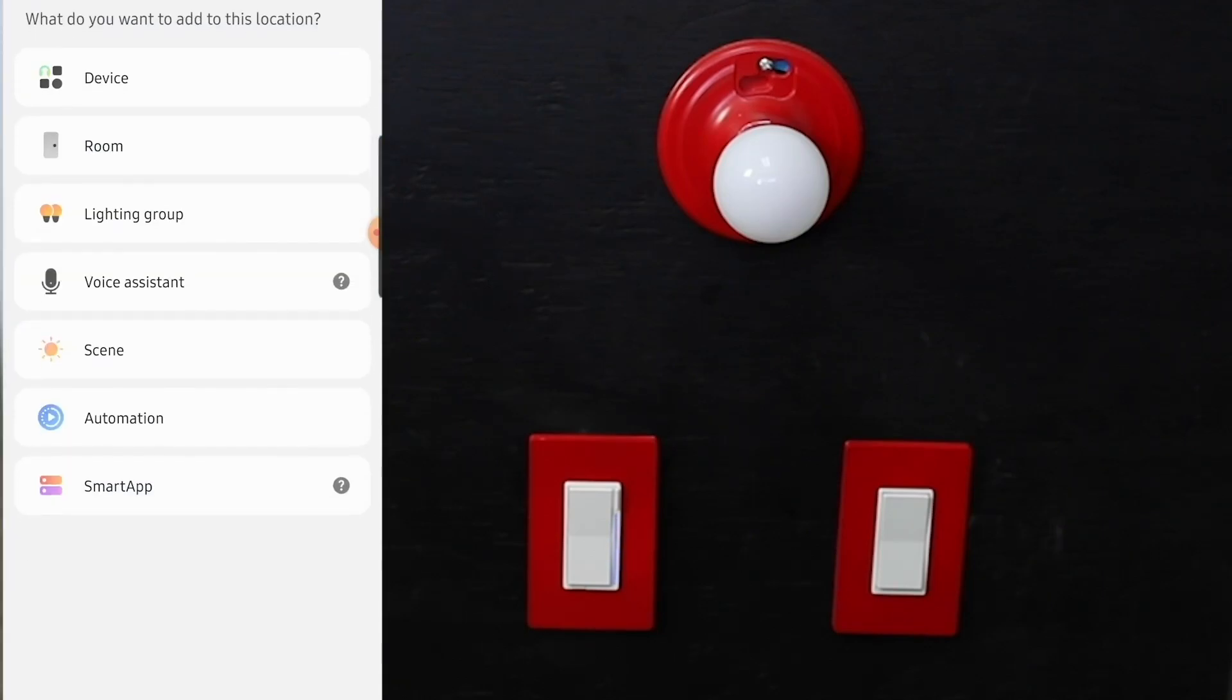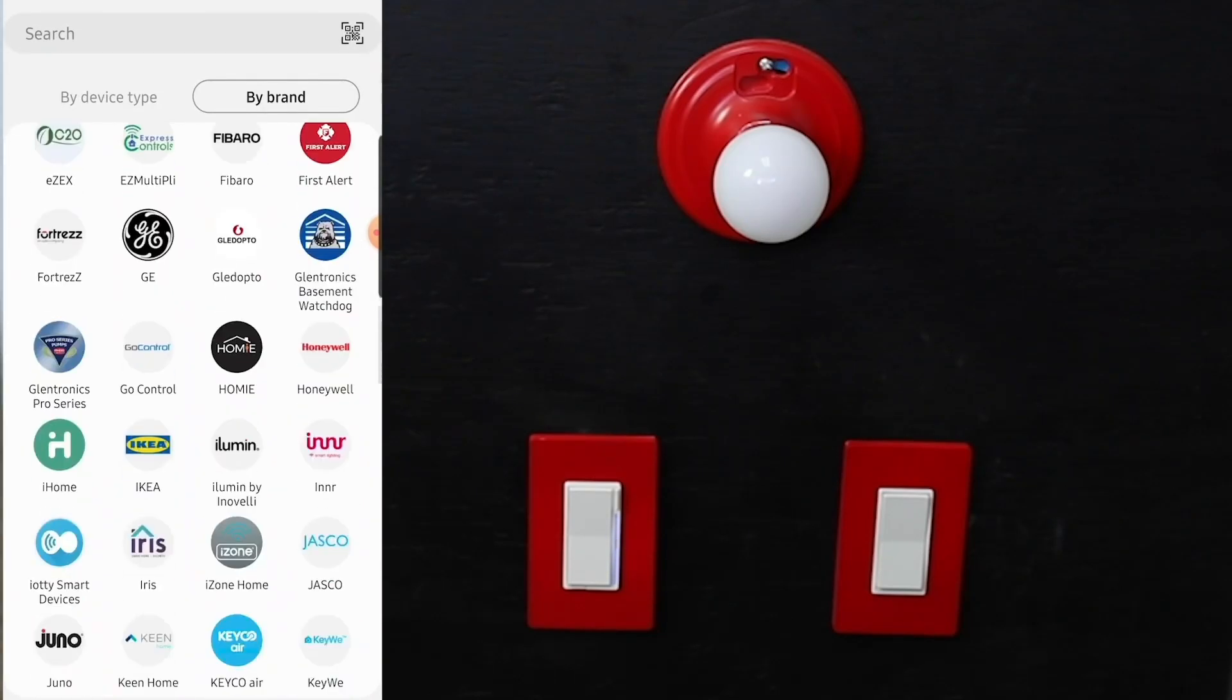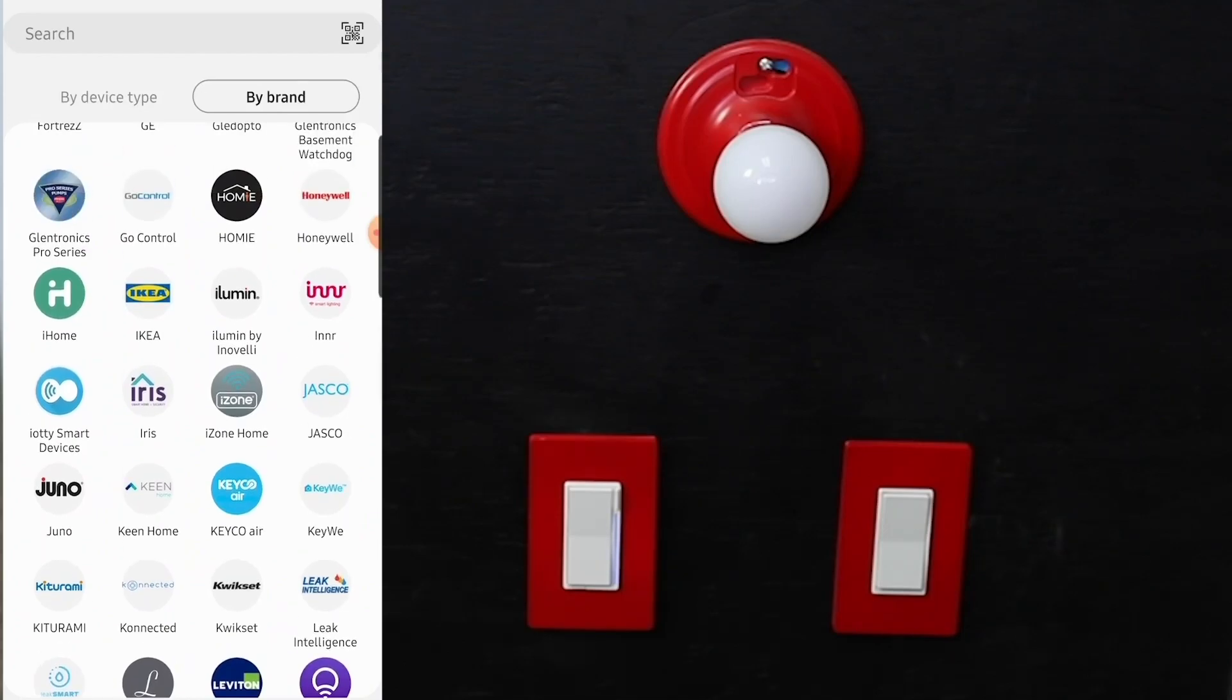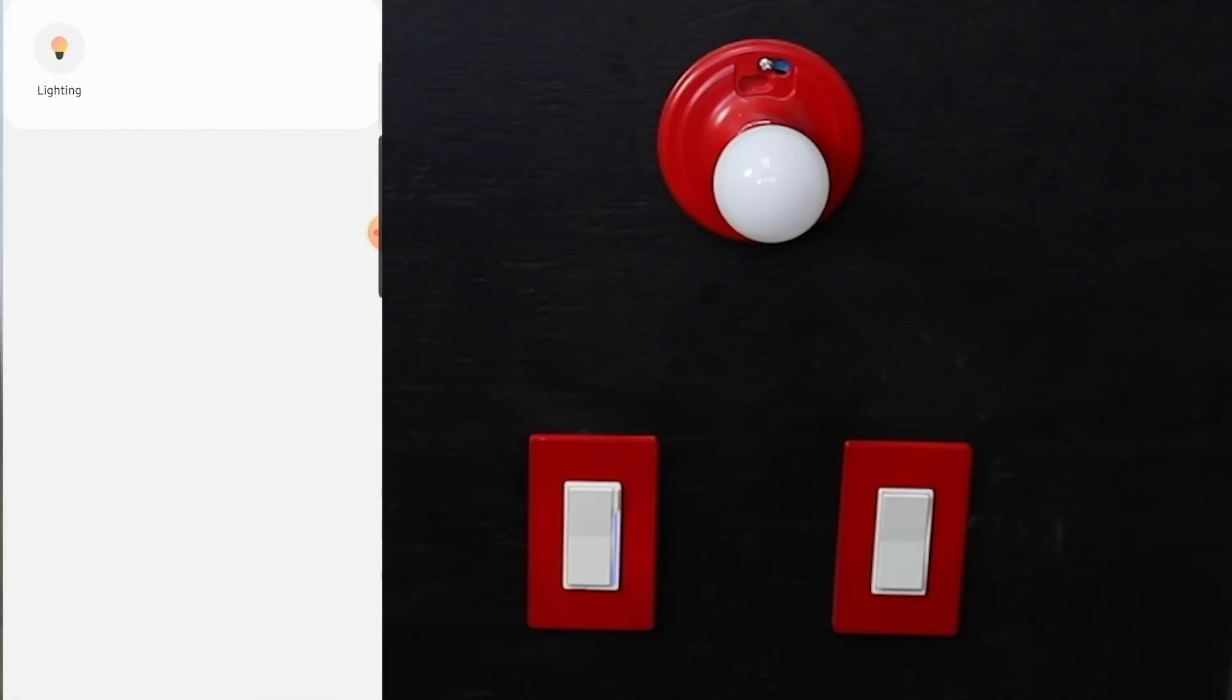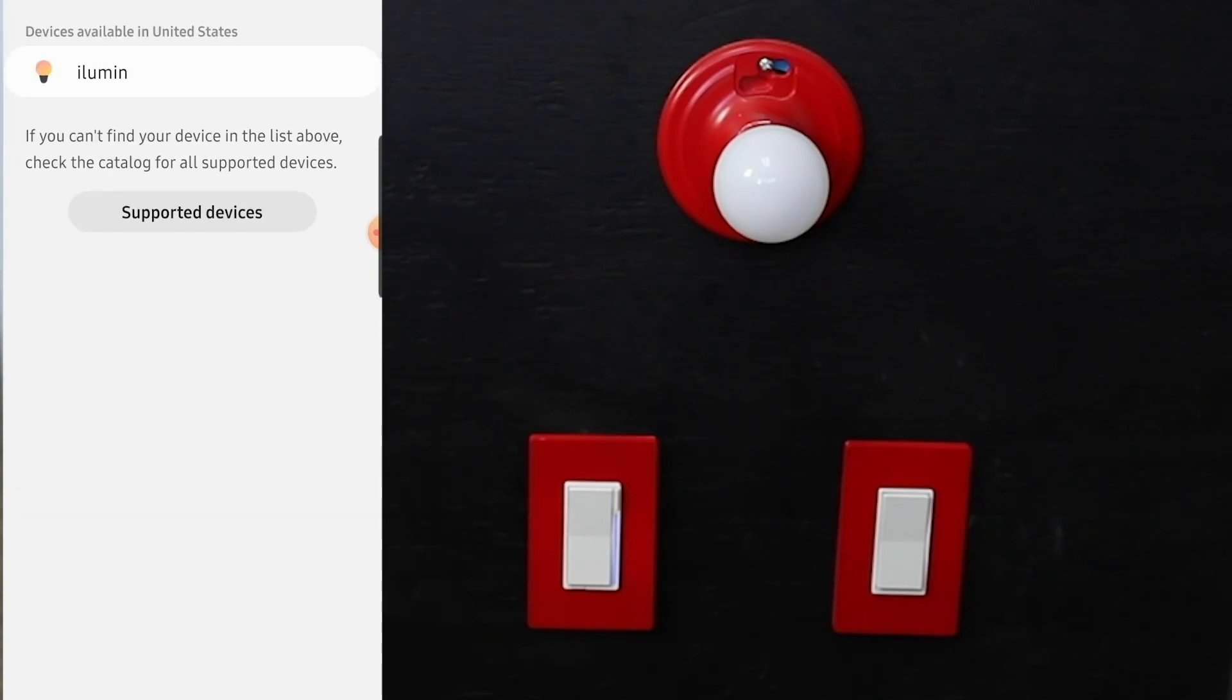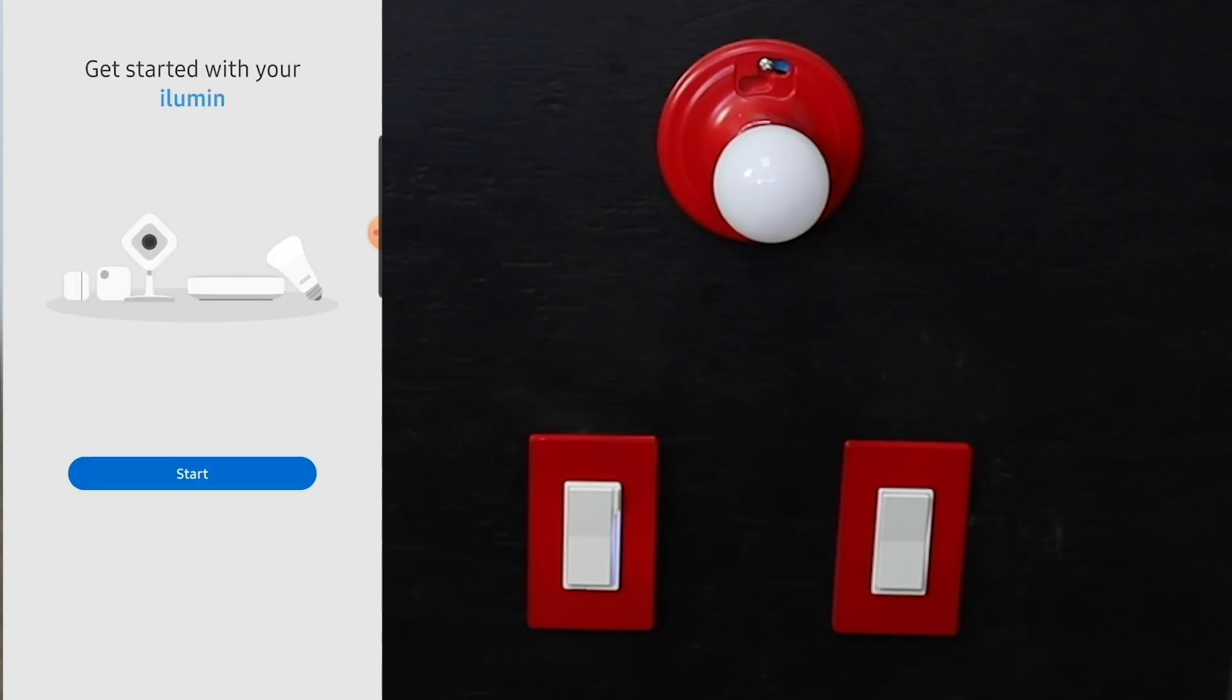We'll press this plus button here to start adding a device. We're going to do device, and then we scroll down to find Illumin by Inovelli. We'll press on that, we're going to be installing a lighting product, and the device is available in the United States.